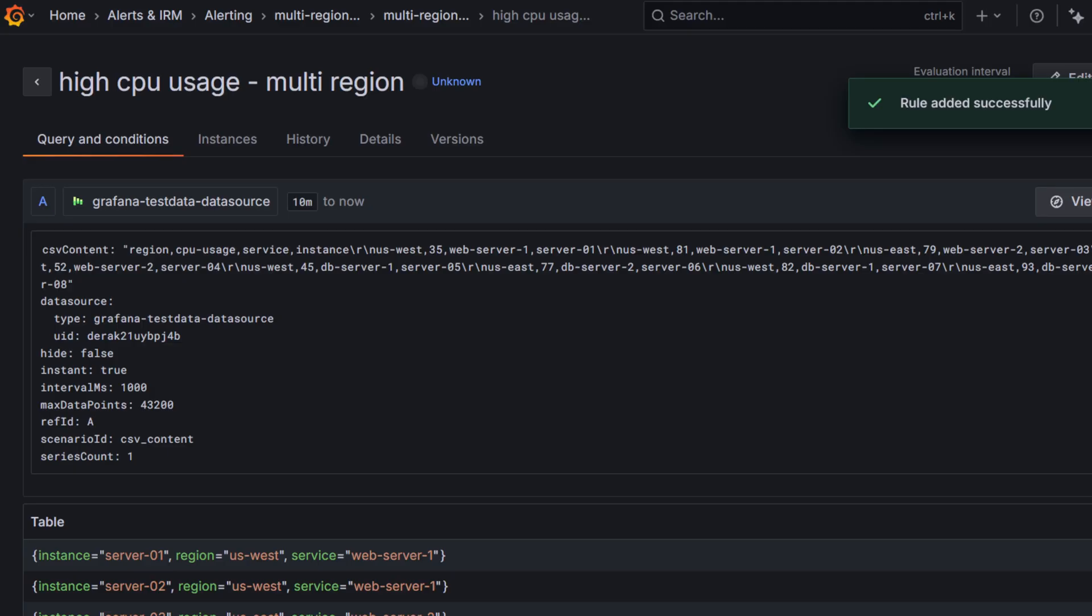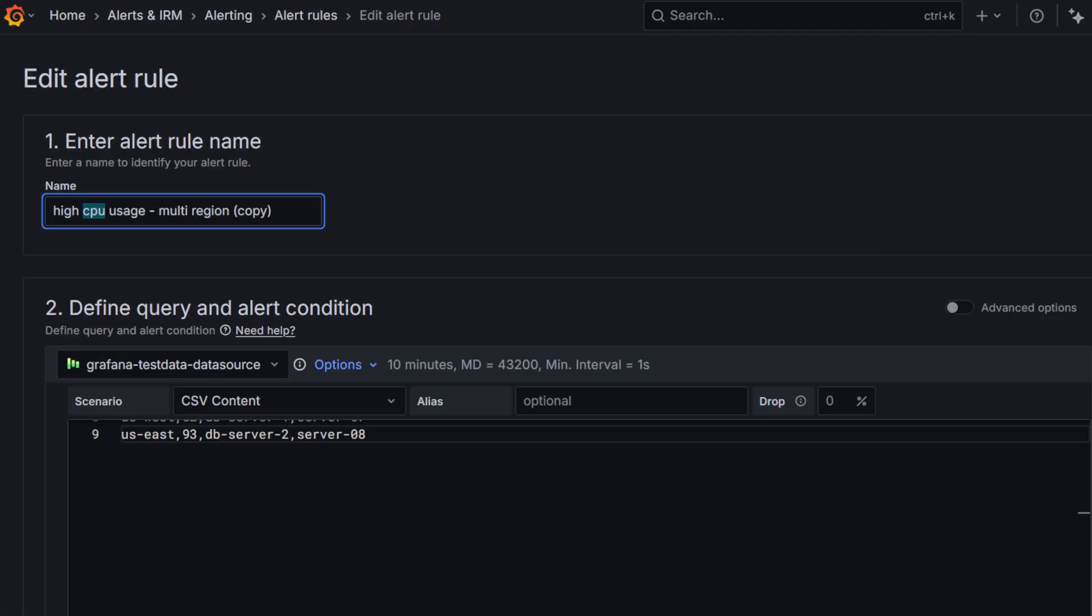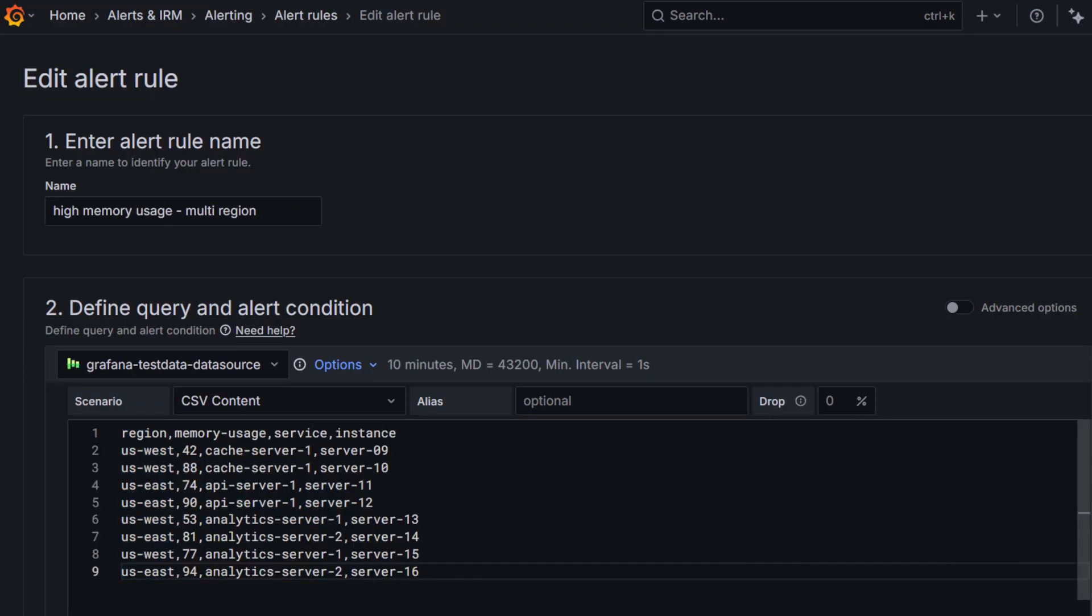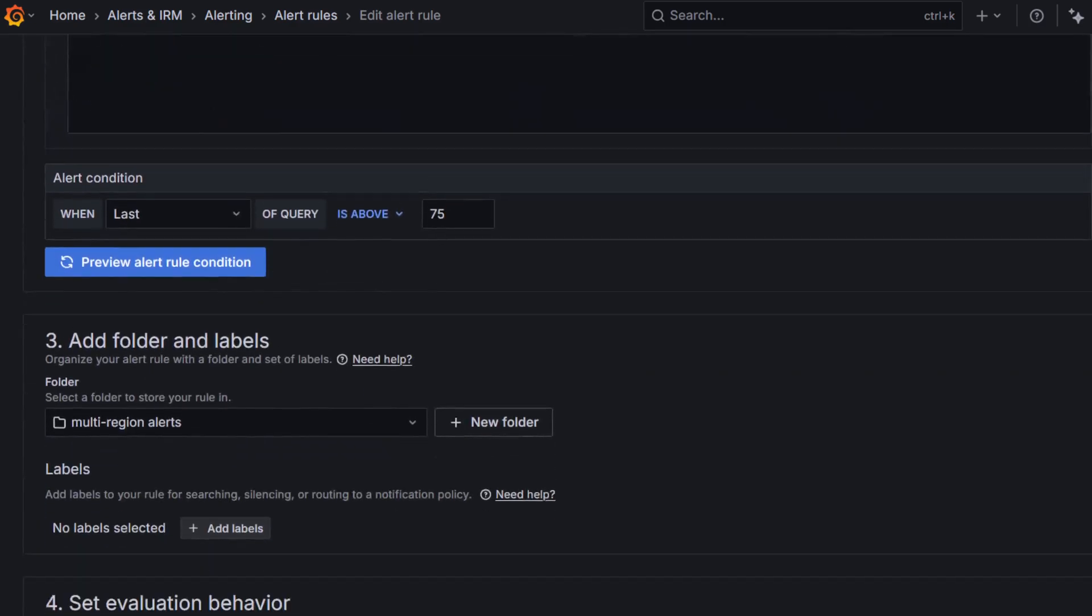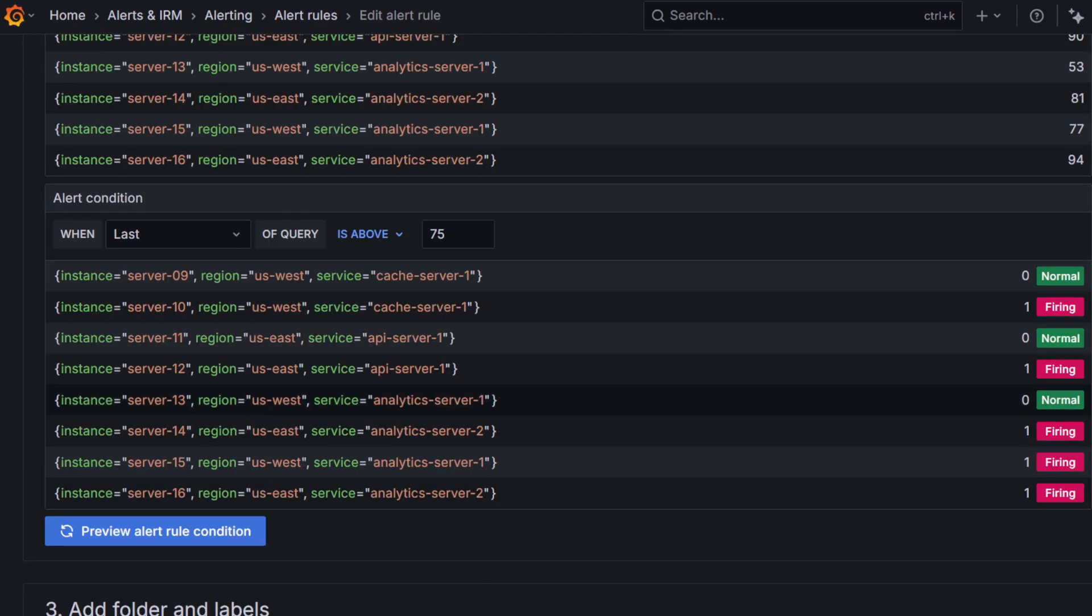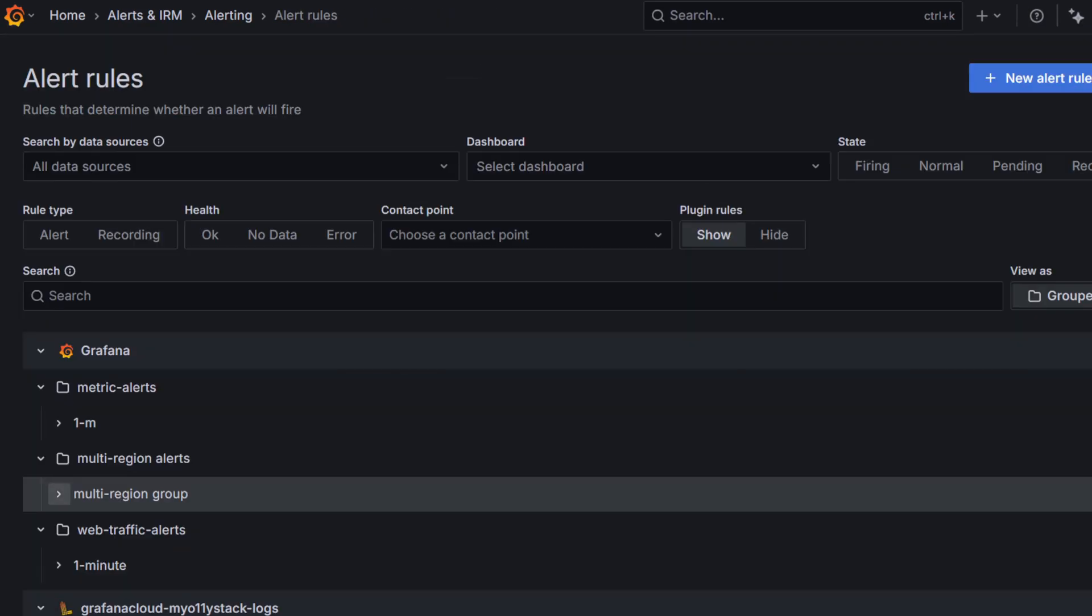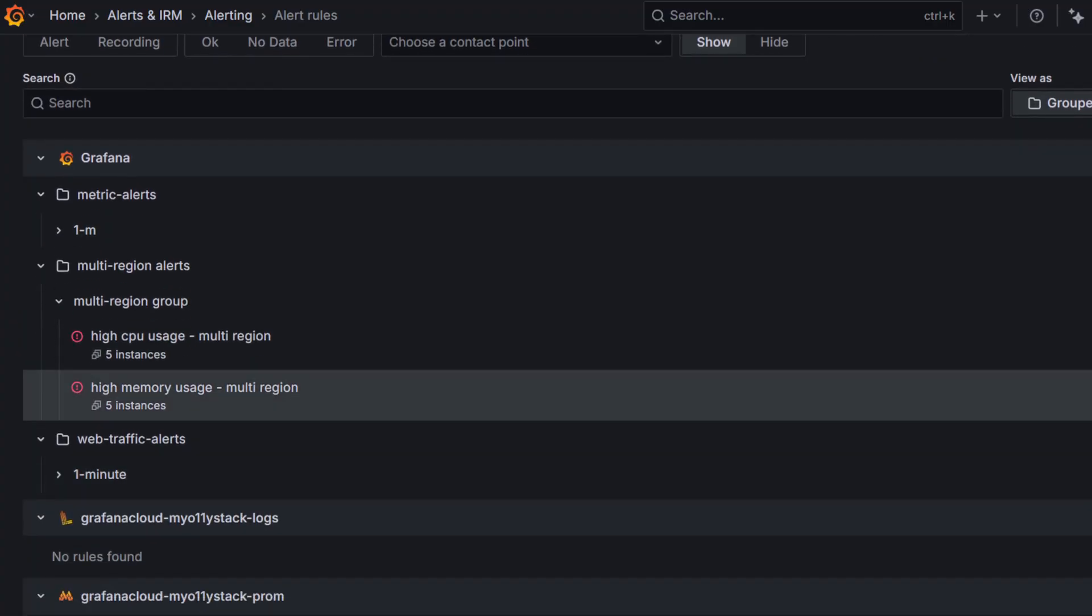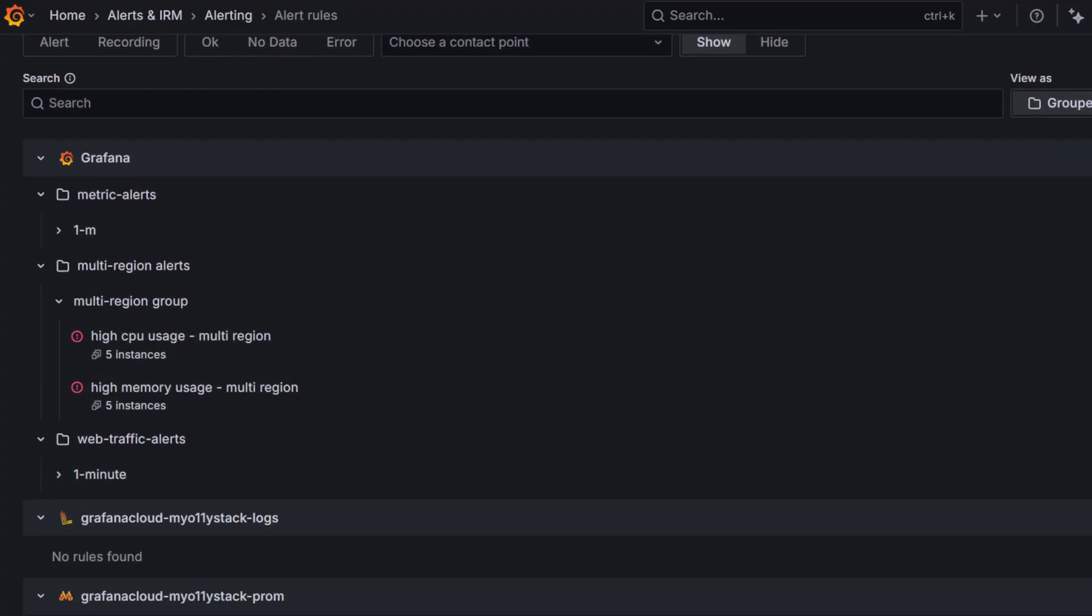Click save rule and exit. Now, let's create a second rule for memory usage. Duplicate the alert rule. Name it high memory usage multi-region. Replace the CSV content with the following data. Again, preview the rule and save. With both rules in place, let's now take a look at the alert notifications.